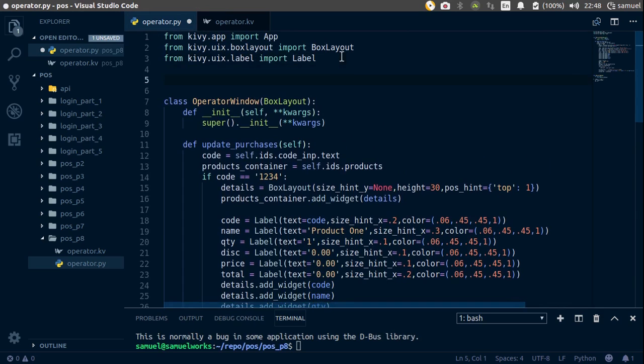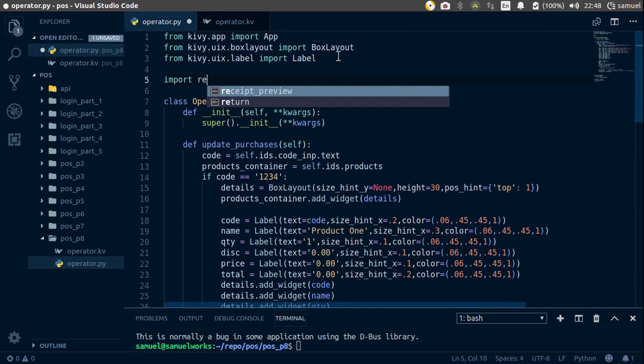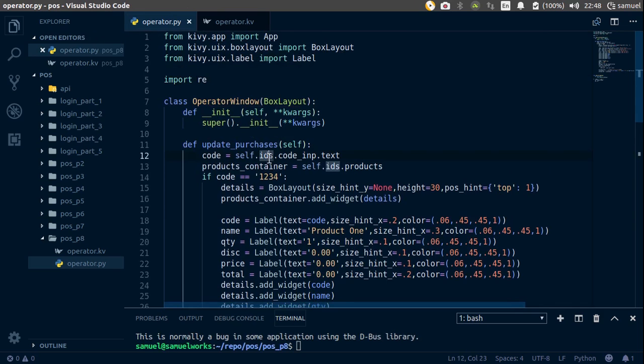So go up here and import the RE module, because we'll be using regular expressions for this one.